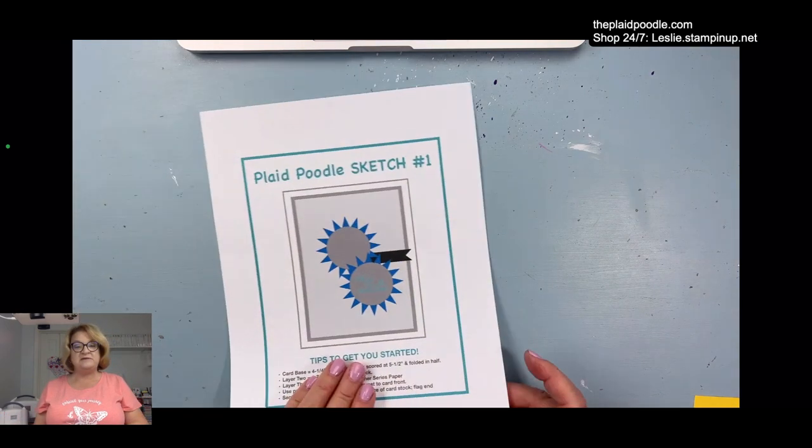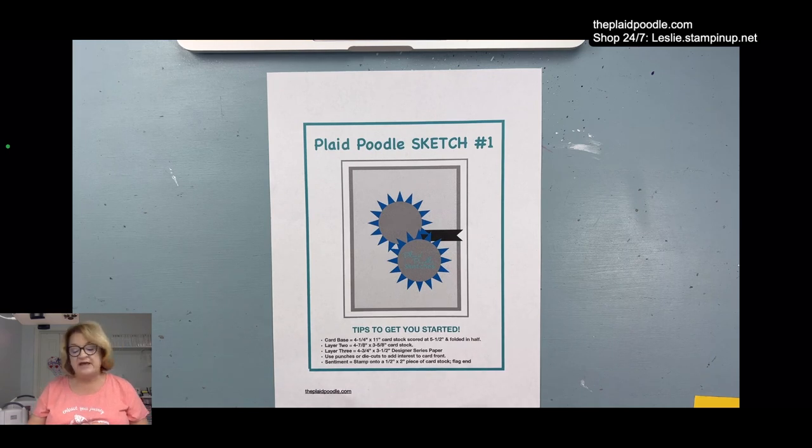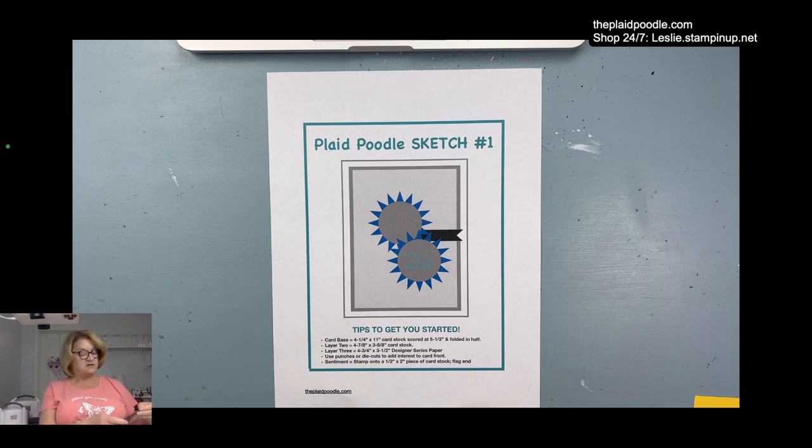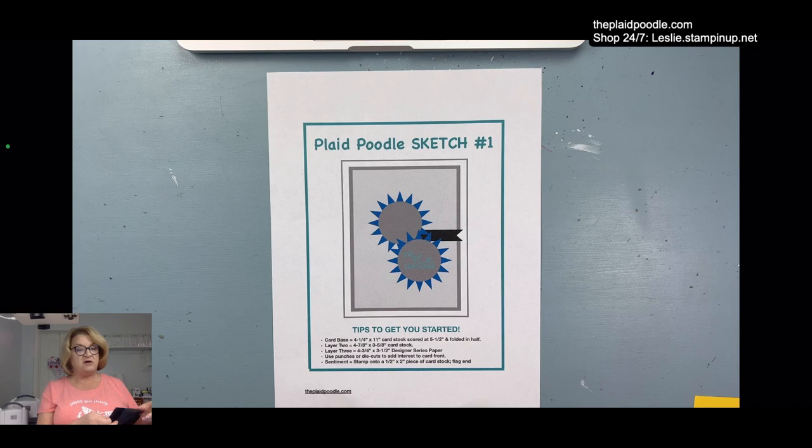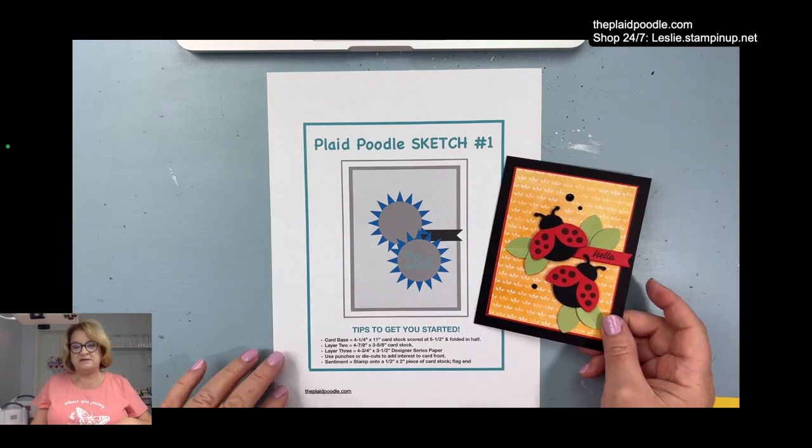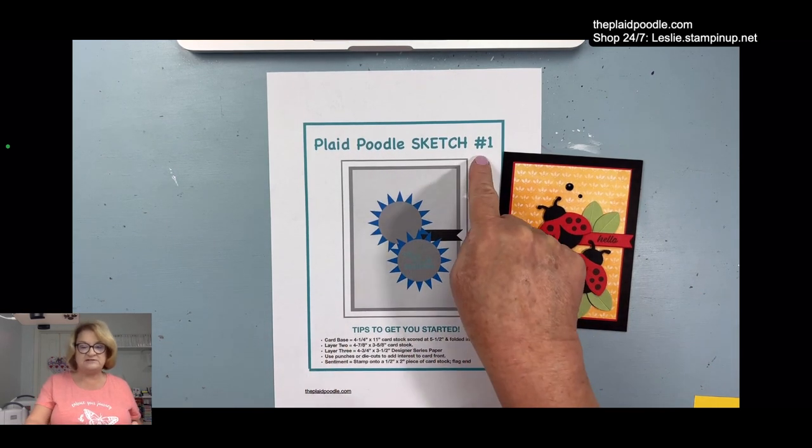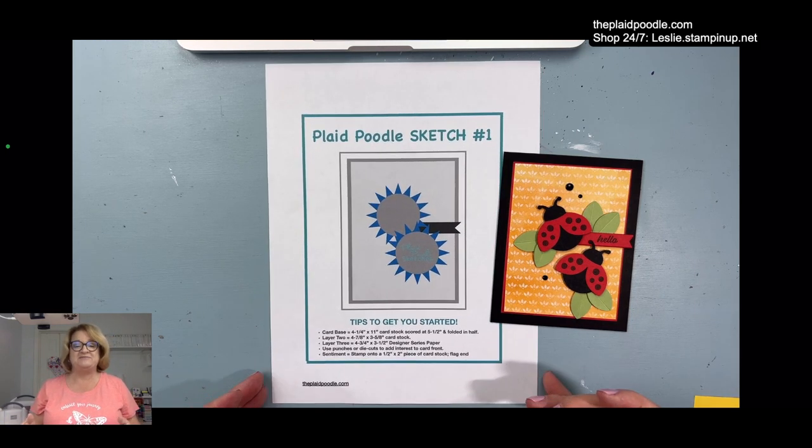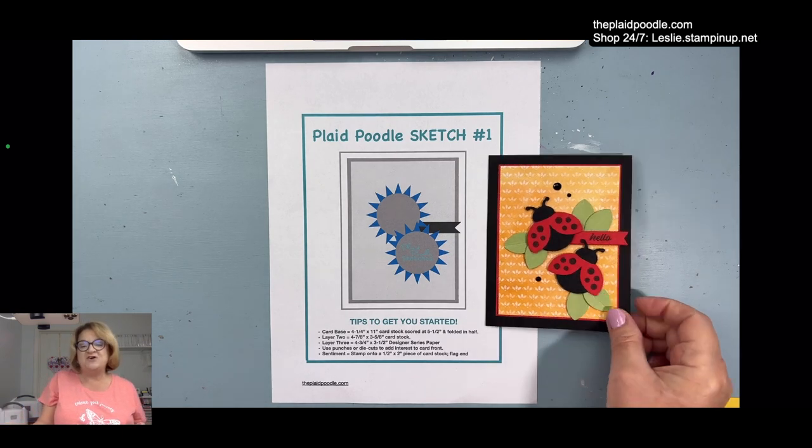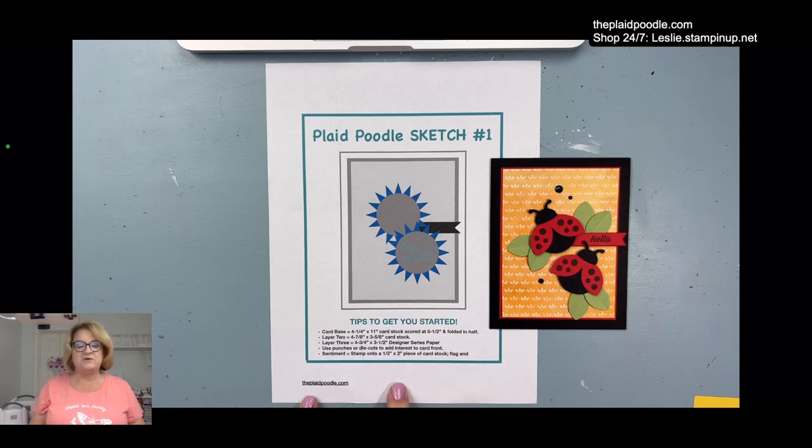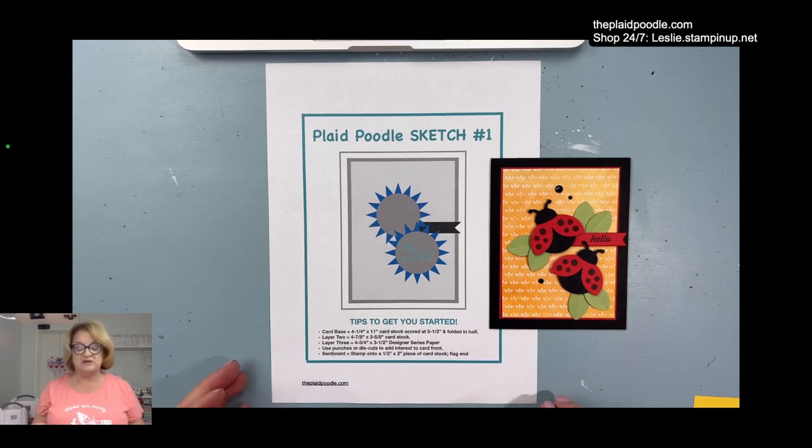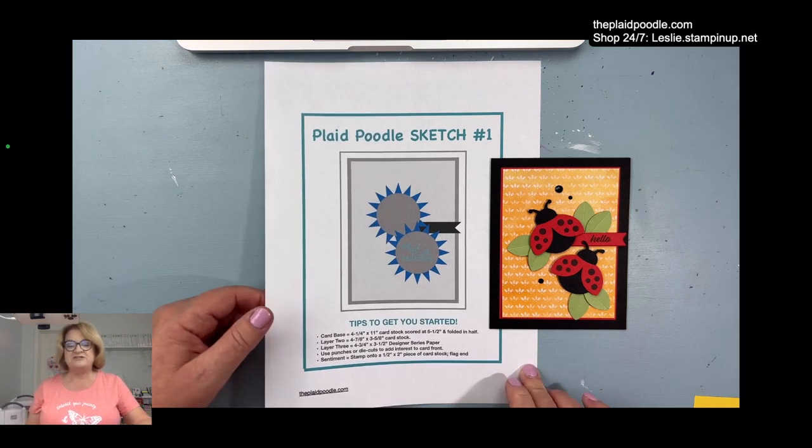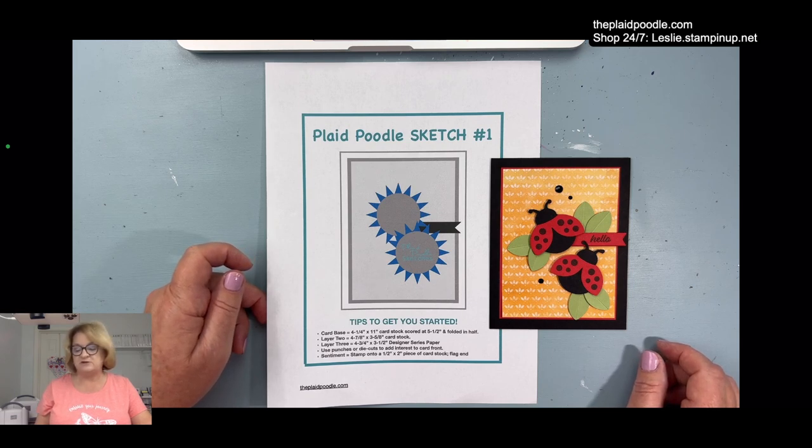Last week I sent out an email and in the email it included this sketch. This is the card I created to show how I used the sketch. I'm going to start doing this every Tuesday. I'm going to call it Tutorial Tuesday. So if you're on my mailing list, every Tuesday you'll get a new sketch.